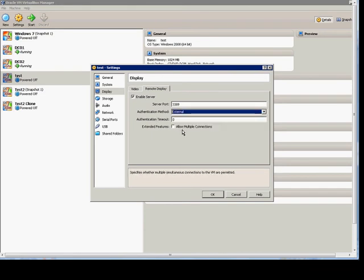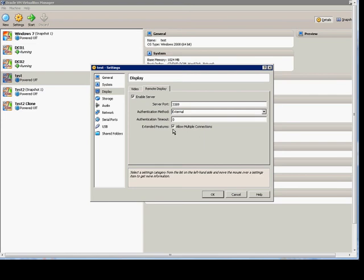You can also allow multiple connections, which ultimately turns the VM into a type of terminal server.